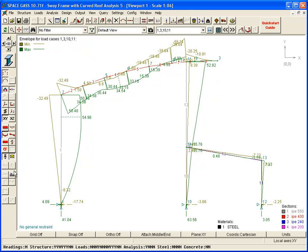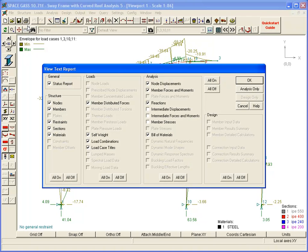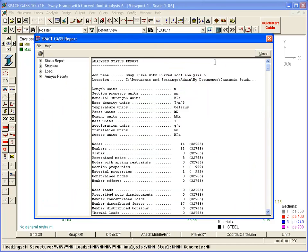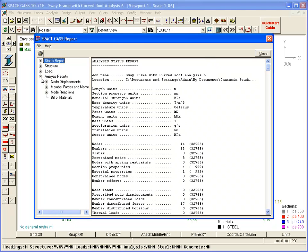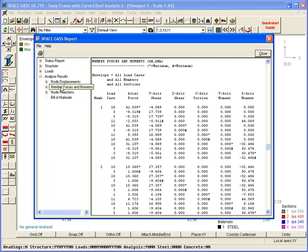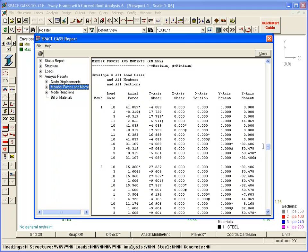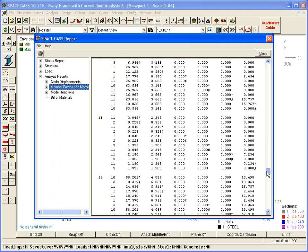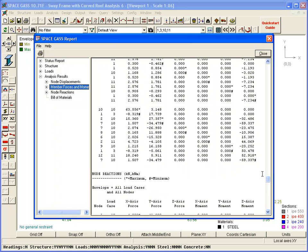Enveloping is also an option that can be included when generating reports. If we tick the results envelope item and then navigate to the member forces and moments, you can see that it is very easy to identify the minimum and maximum values for each member. If we scroll past the last member, the report includes the minimums and maximums for all the members.